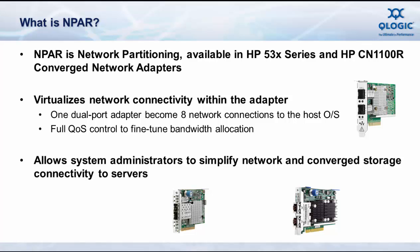N-PAR, or NIC partitioning as you will hear it referred to, means virtualizing a 10-gig Ethernet port at the adapter level.